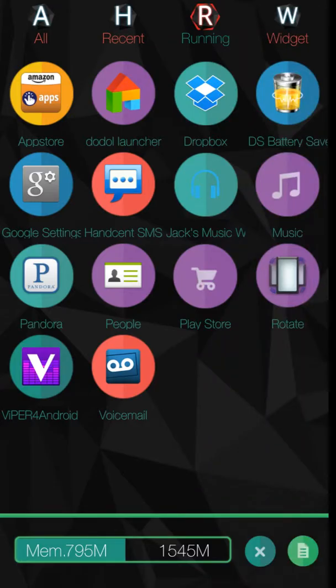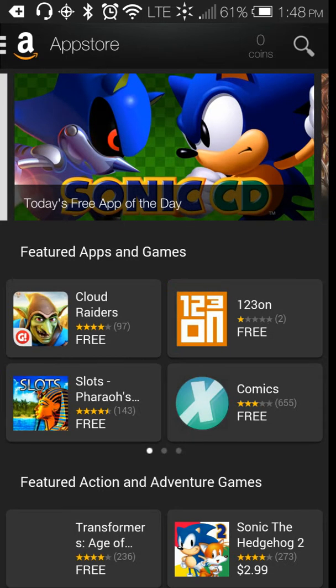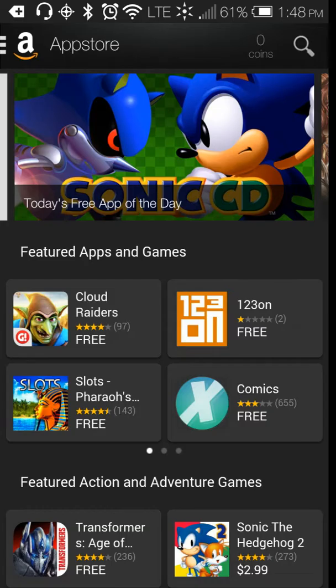Hello, this video that I'm doing today is on the Amazon App Store. The Amazon App Store is something that I used quite a bit three years ago when I got my first Android phone.